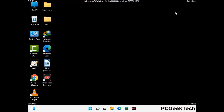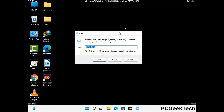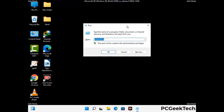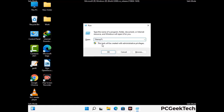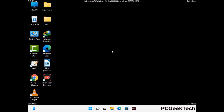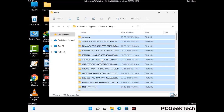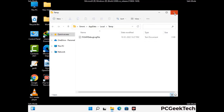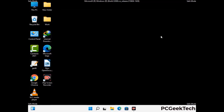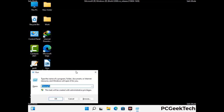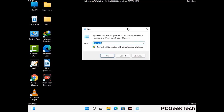Again press Windows and R together to open the Run box. Type in %temp% and press OK. Select all the files and folders and delete them completely from your system. Again press Windows and R together, type in temp, and press Enter to clear that folder as well.